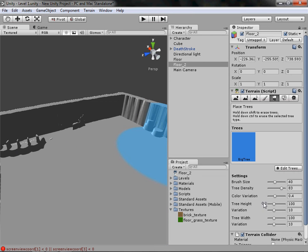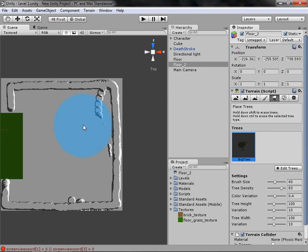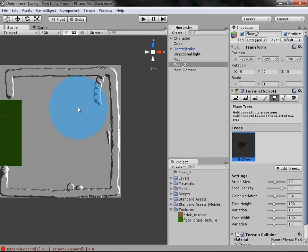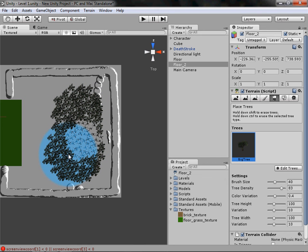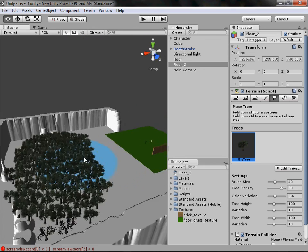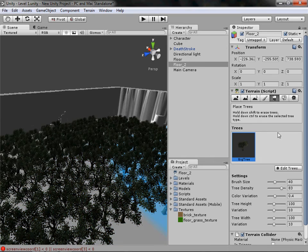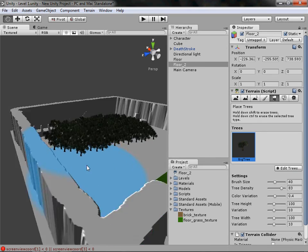Now if we click we can create trees. The settings include brush size as always, tree height which controls how tall your trees will be, variation which randomizes the heights, and width and width variation for how wide they are. Go to the Y view, click and drag and it will paint trees across the terrain. We now have trees — you can walk through them because they don't have colliders yet, but I'll cover that in a later tutorial.